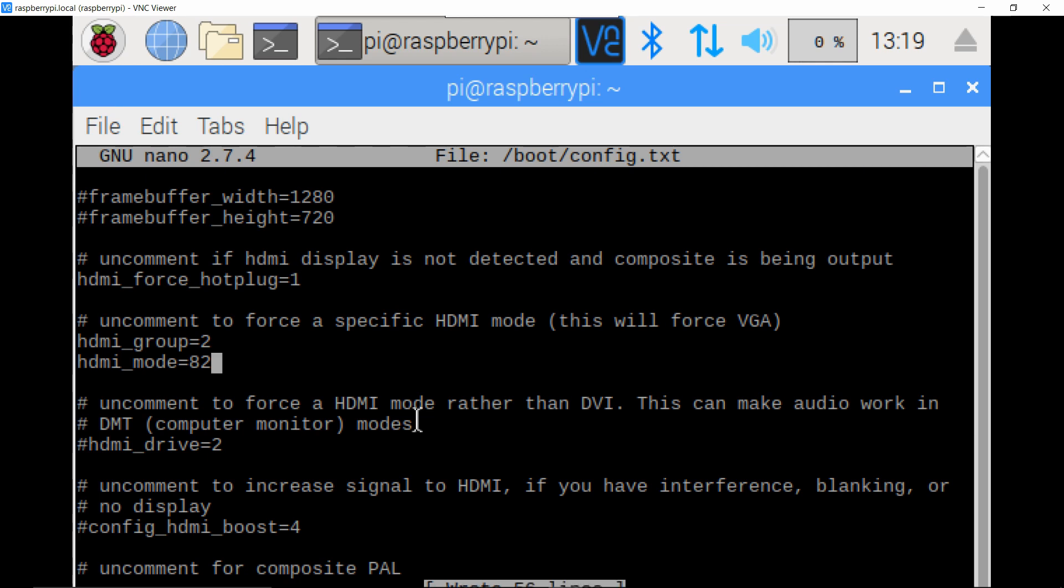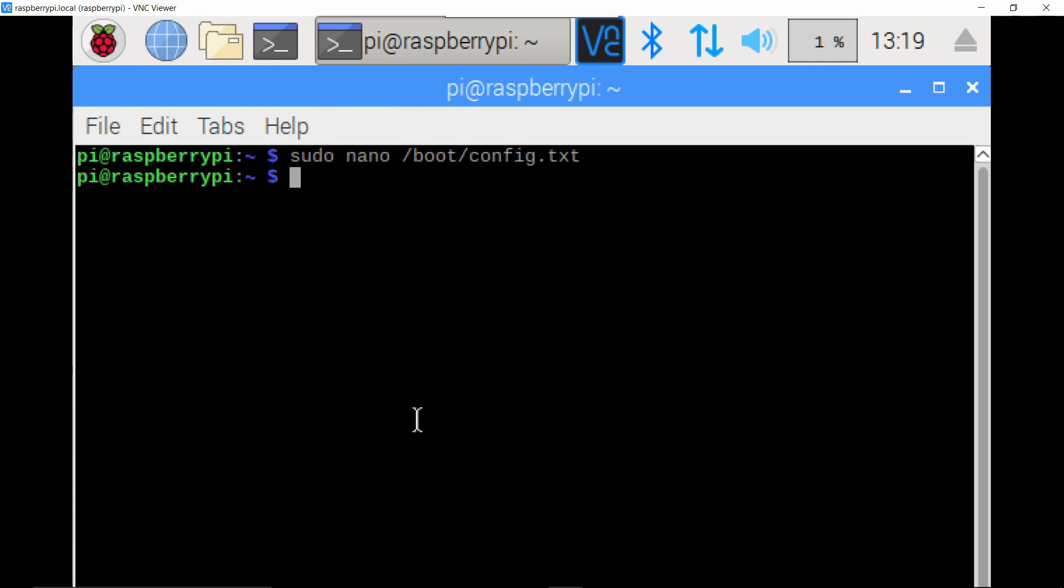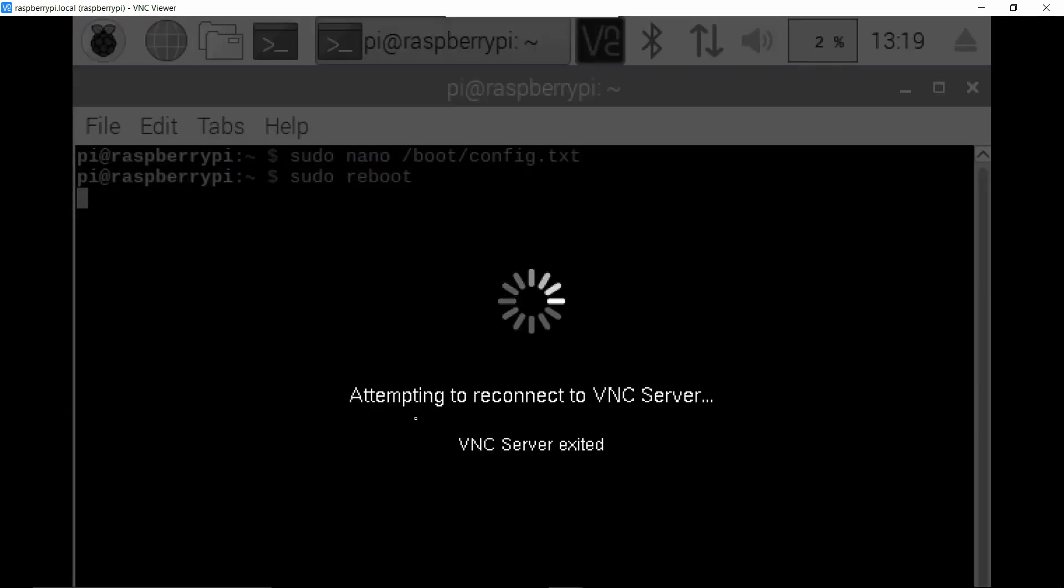And so now those parameters are configured but they won't actually be set up until the Raspberry Pi reboots. So to do that I'll just type in sudo reboot right here and it will immediately kick me off, and then I'm gonna wait about 30 seconds and I'm gonna try connecting again.